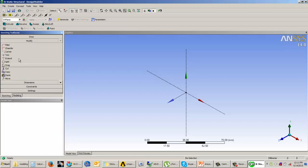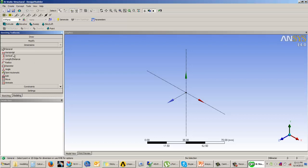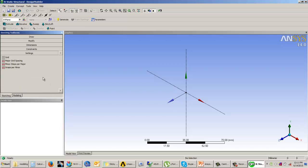In the Modify tab, you have all the modification options like how to trim the sketch, adding fillets, cut, copy, and paste. The Dimensions tab allows you to add dimensions to your sketches. The Constraints tab provides all available geometric constraints. The Settings tab has options such as whether to display the grid, enable snaps, set major grid spacing, and set the snap value.